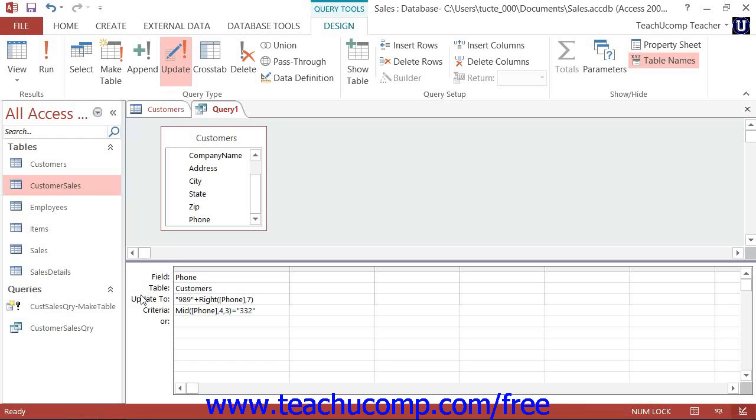After that, you enter the value to which you want to update the desired field into the Update 2 row of the QBE grid underneath the field that you wish to update.